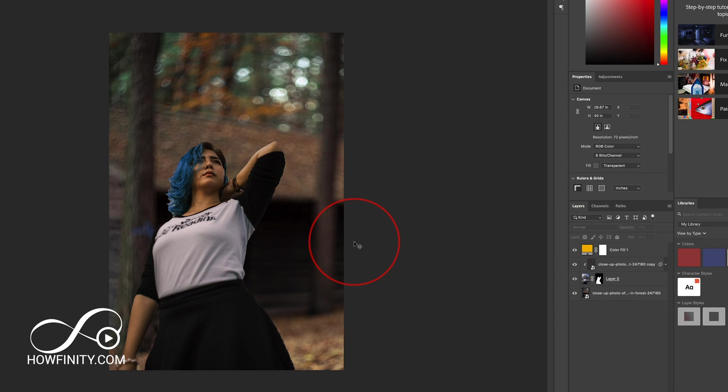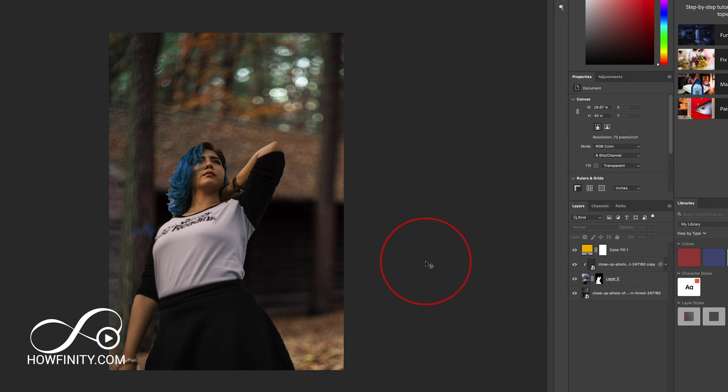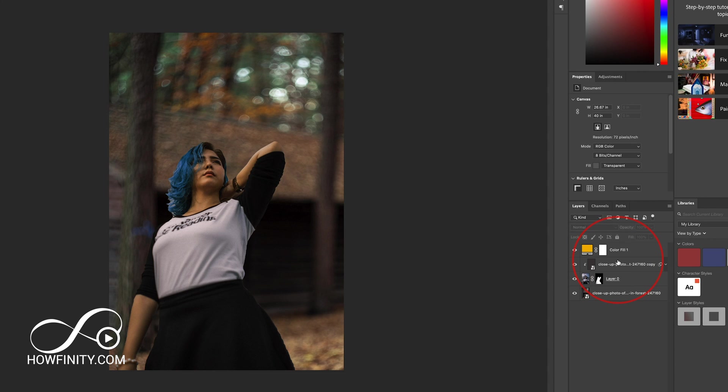You could also do this to cool things down with a blue tint or really any number of things to bring these two layers together a lot more. These two additional steps are not necessary, but if you want a realistic photo, I recommend you do them as well.